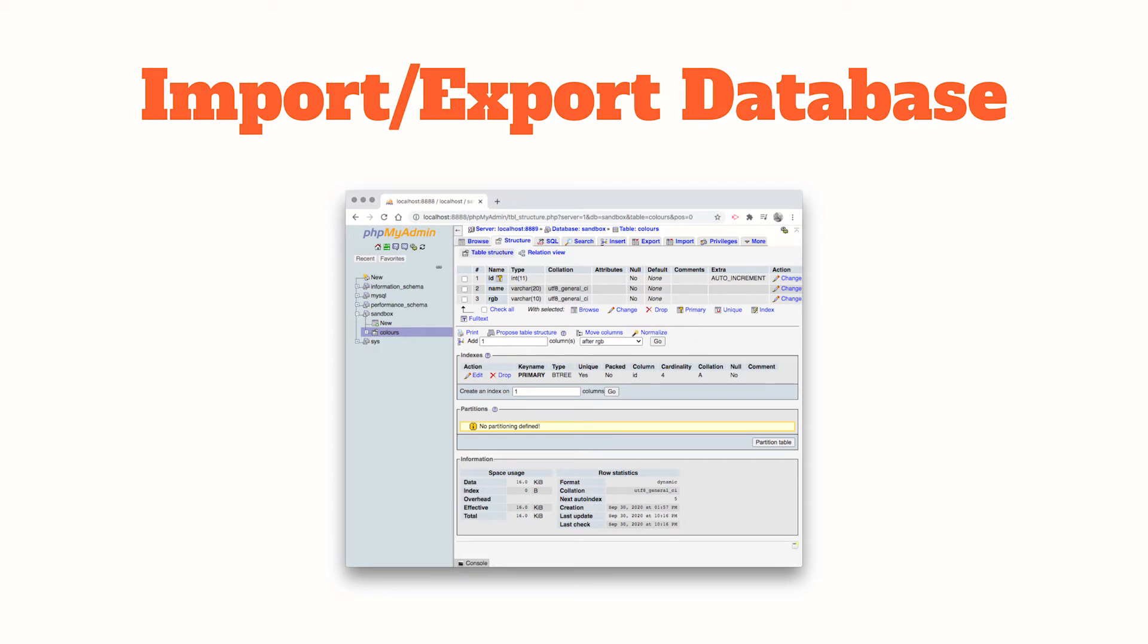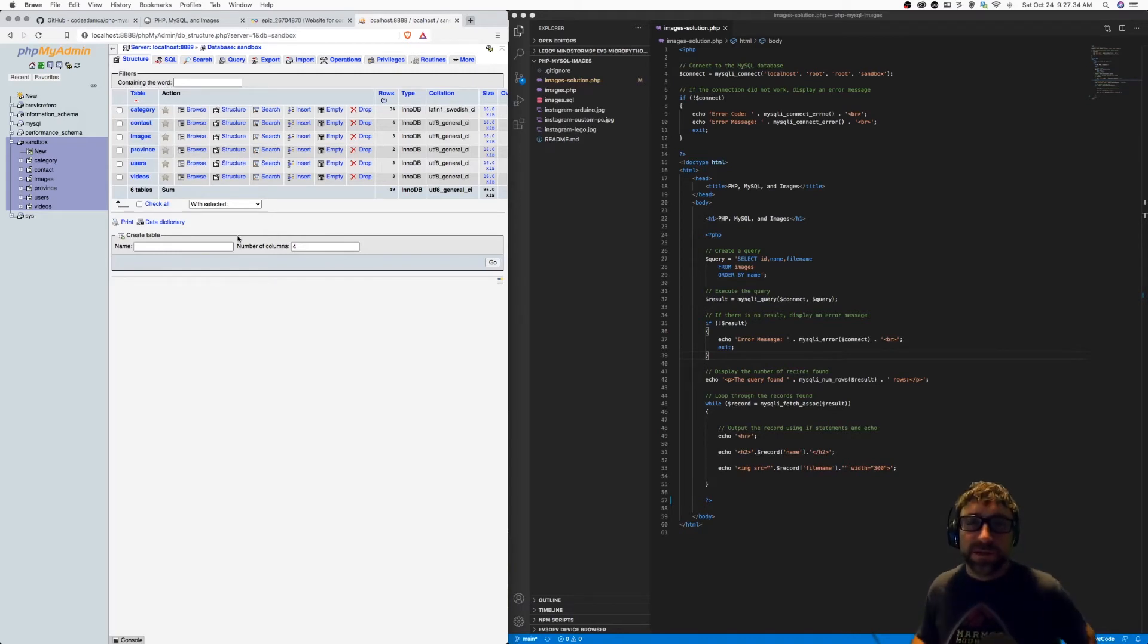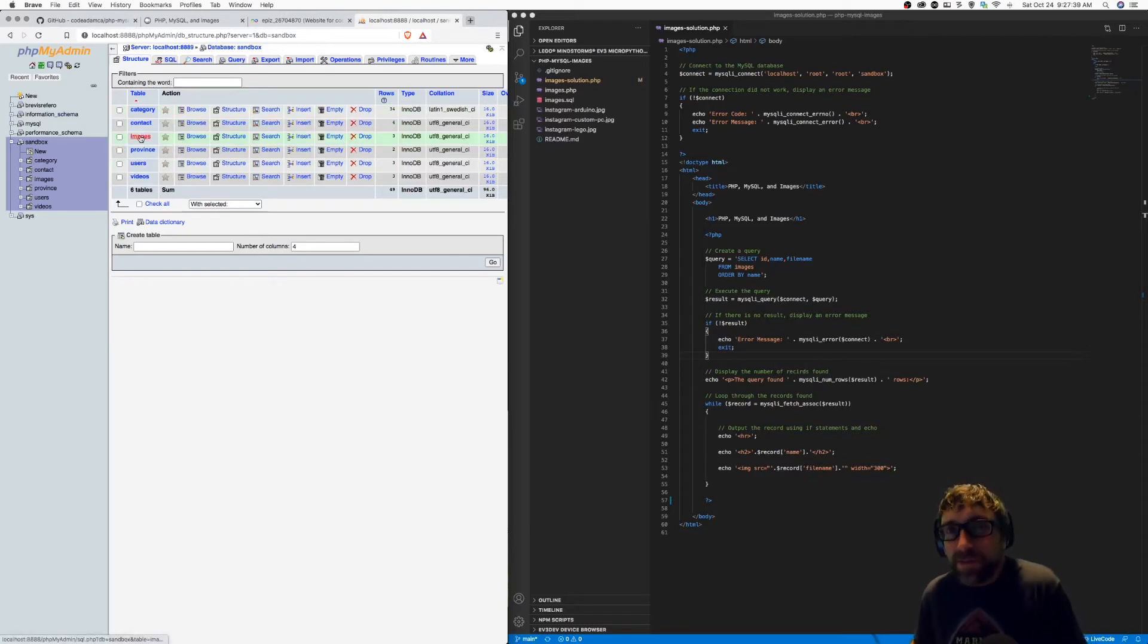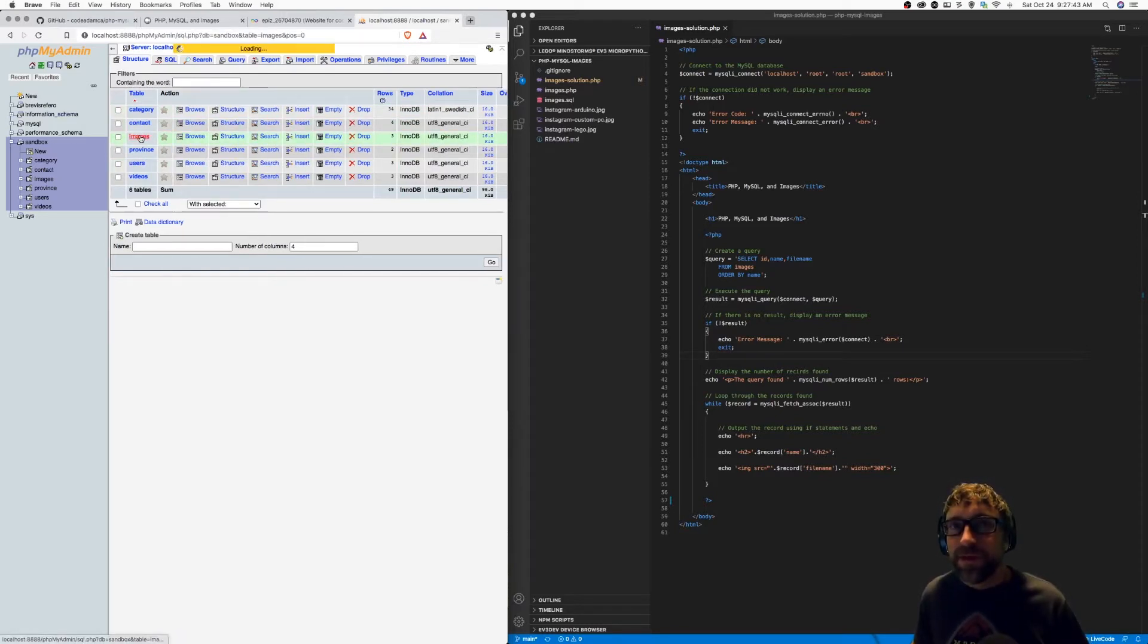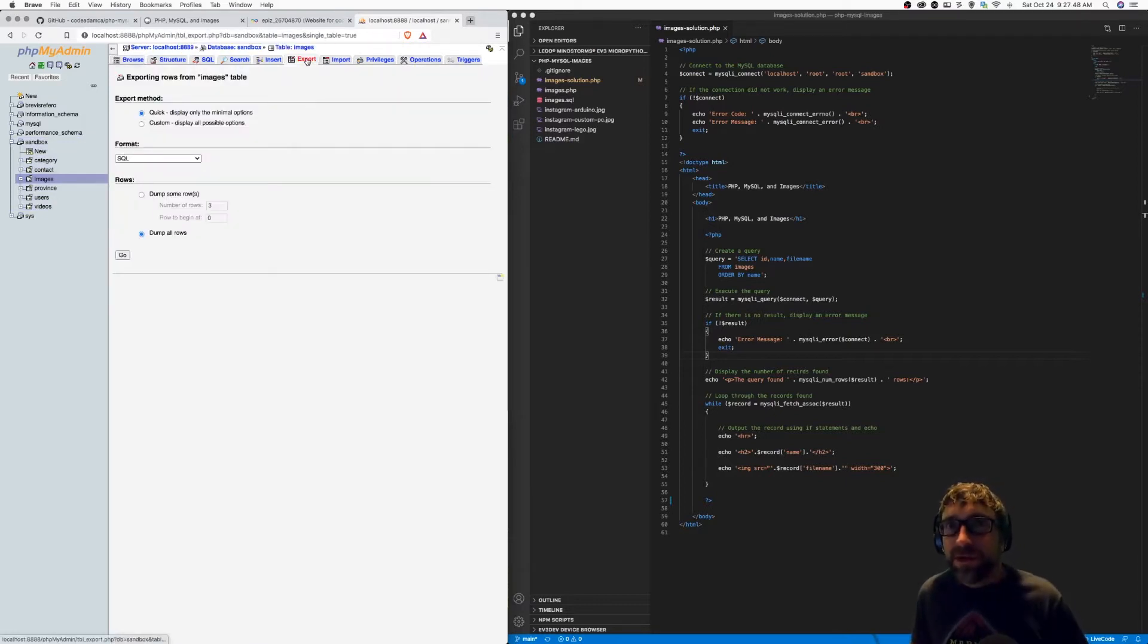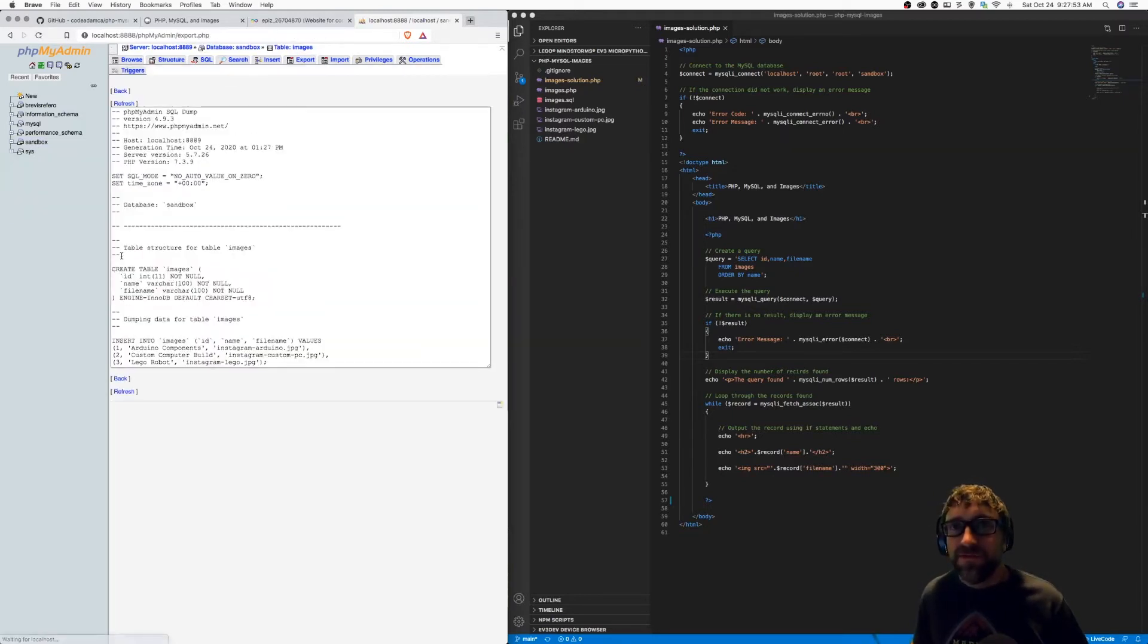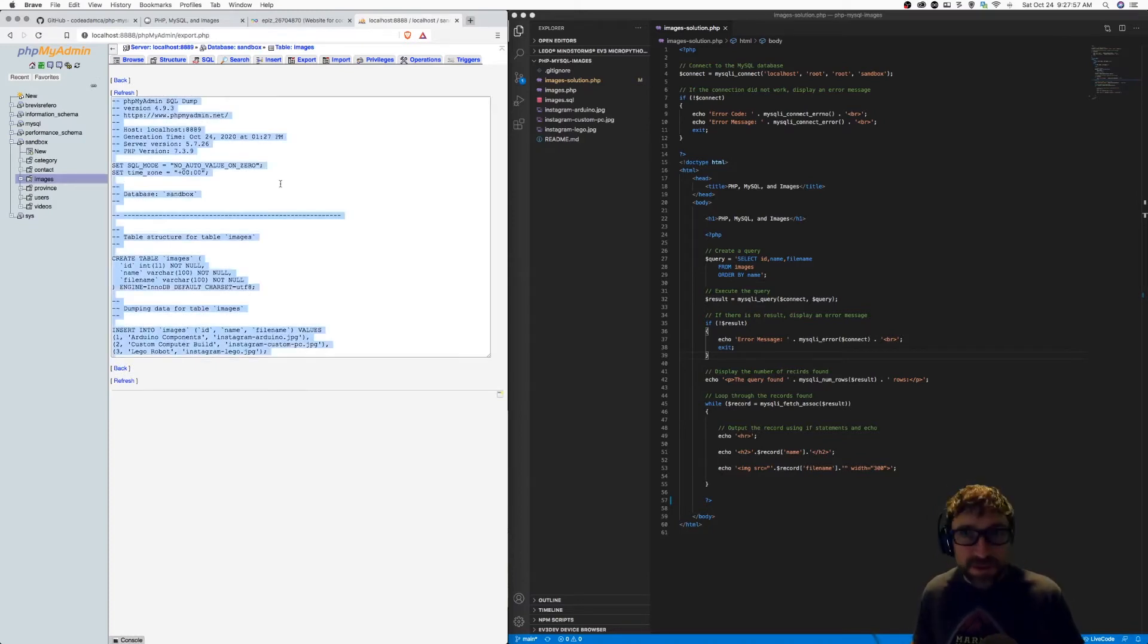Next, we need to copy over the database from our local server to our hosting account. I have phpMyAdmin open up on my local server. The table that I want to copy over is called images. So I'm going to click on the images table and then click export. Now this is a very small table, so I'm just going to click go, and it's going to give me a text copy of the import script. So I'm just going to copy that.